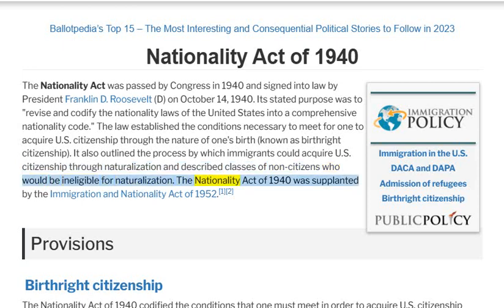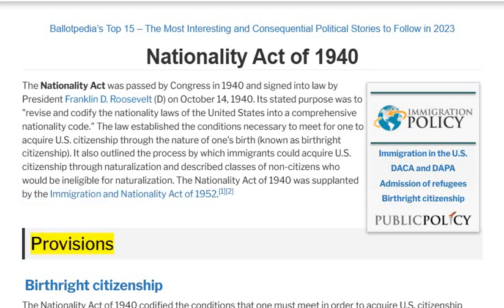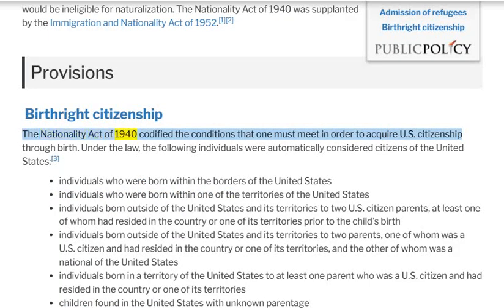The Nationality Act of 1940 was supplanted by the Immigration and Nationality Act of 1952. The Act codified the conditions that one must meet in order to acquire U.S. citizenship through birth.